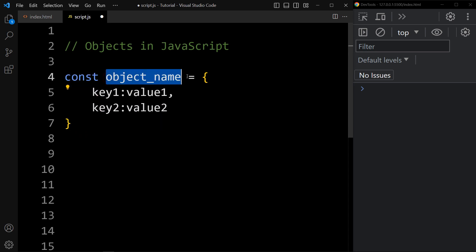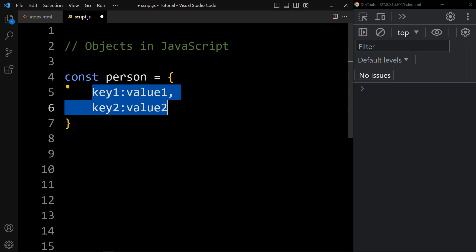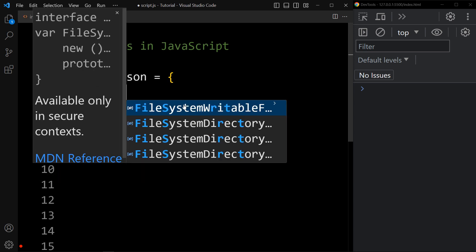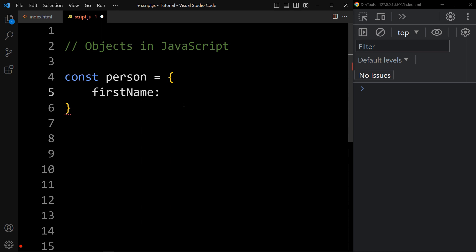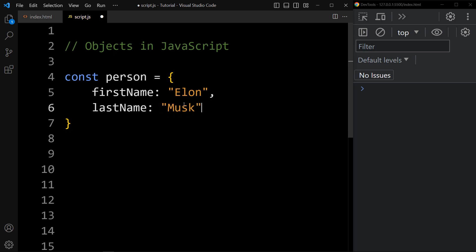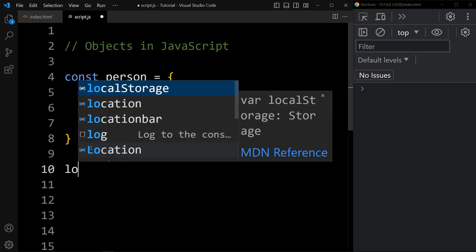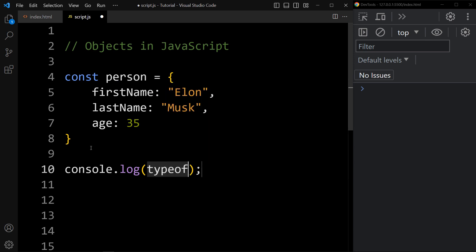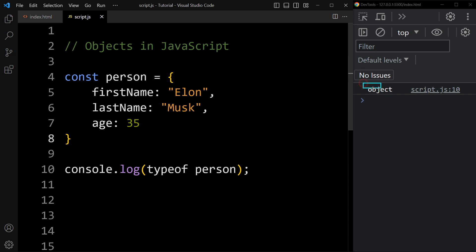Let's see one example. If I write the object name person, and in this person object we will add the name of the person. So first we will add firstName with the value Elon, then add a comma, then lastName with the value Musk, and one more property — age. Now let's check the type of this person using console.log(typeof person). You can see in the console tab it is printing 'object', so the type of person is an object.